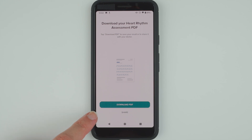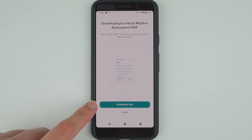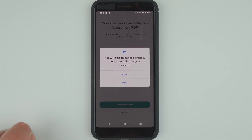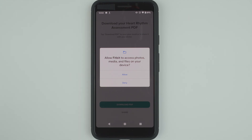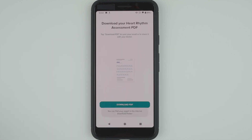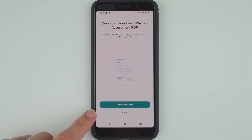You can also try other methods of sharing. I'm going to go ahead and tap Download PDF. Here on Android it's saying Allow Fitbit to access photos, media, and files on your device — so you likely can't export a PDF without allowing this. I'll go ahead and tap Allow.